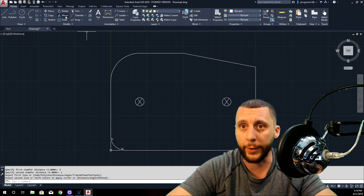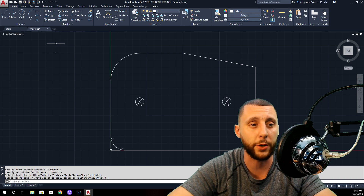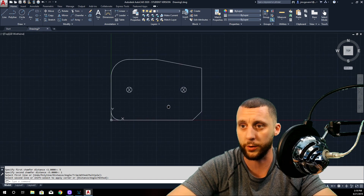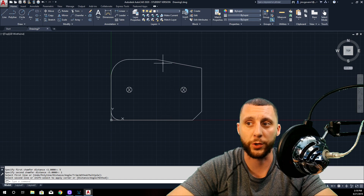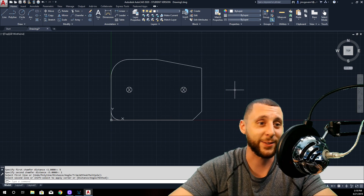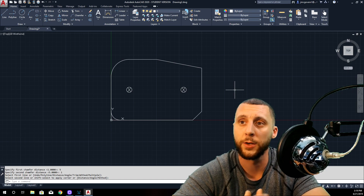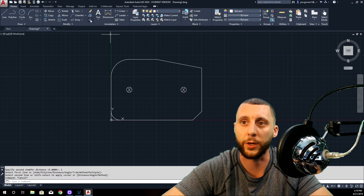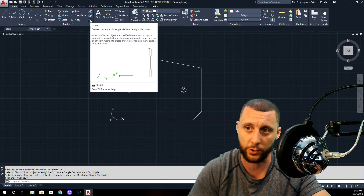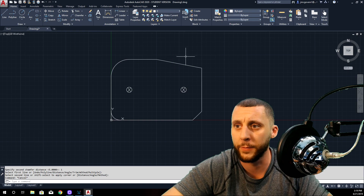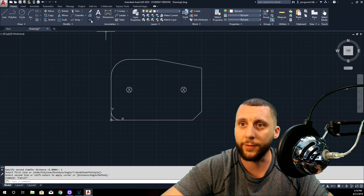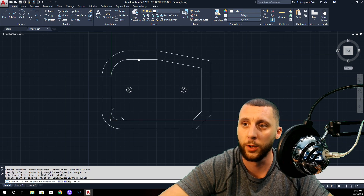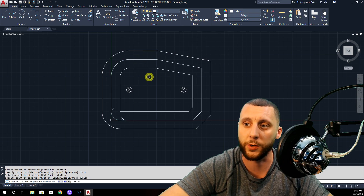That's chamfer and fillet. We did mirror, scale, stretch, moves and copies. We almost forgot offset! Offset is basically: if I do offset and set one as my distance, click on a shape, it'll offset the entire shape by one inch and make it one inch bigger. Or if you go inside with your cursor it'll go one inch smaller. That's offset.